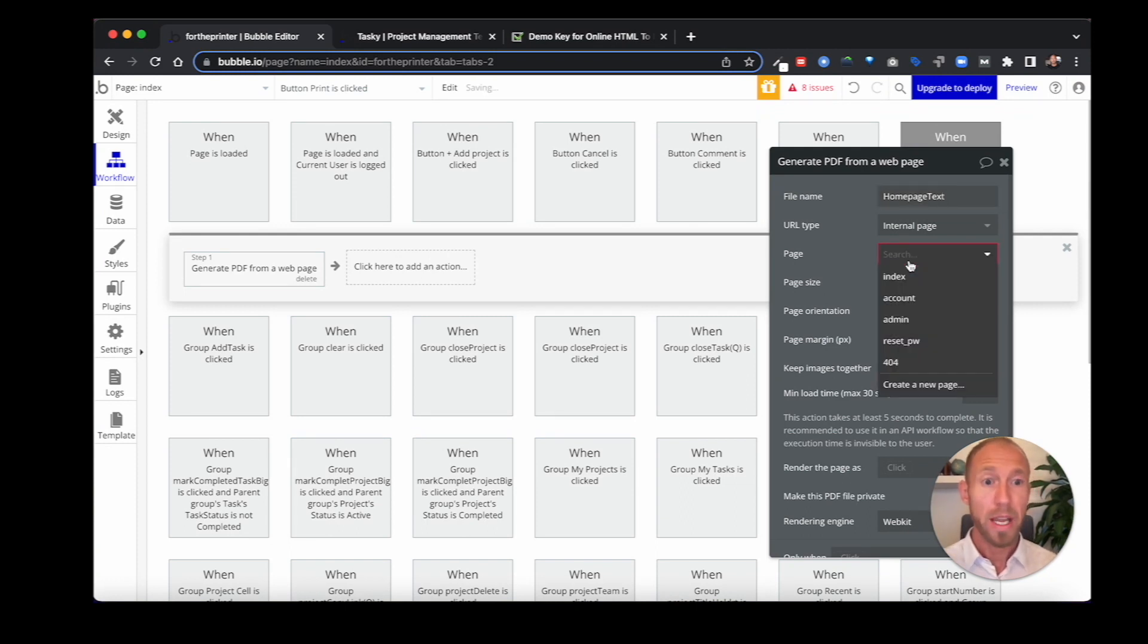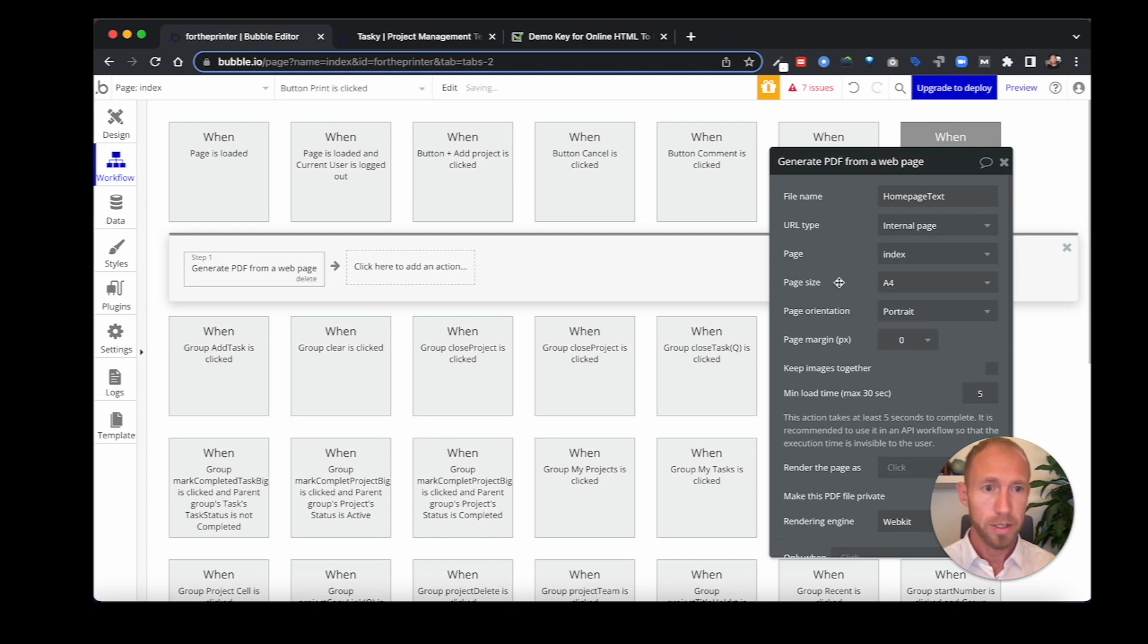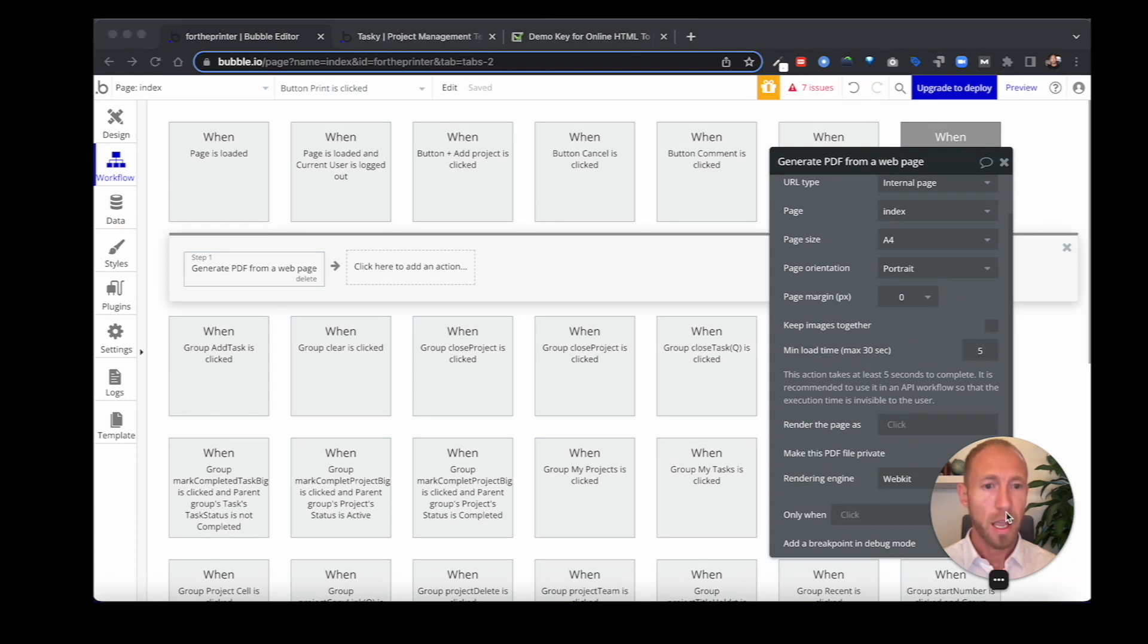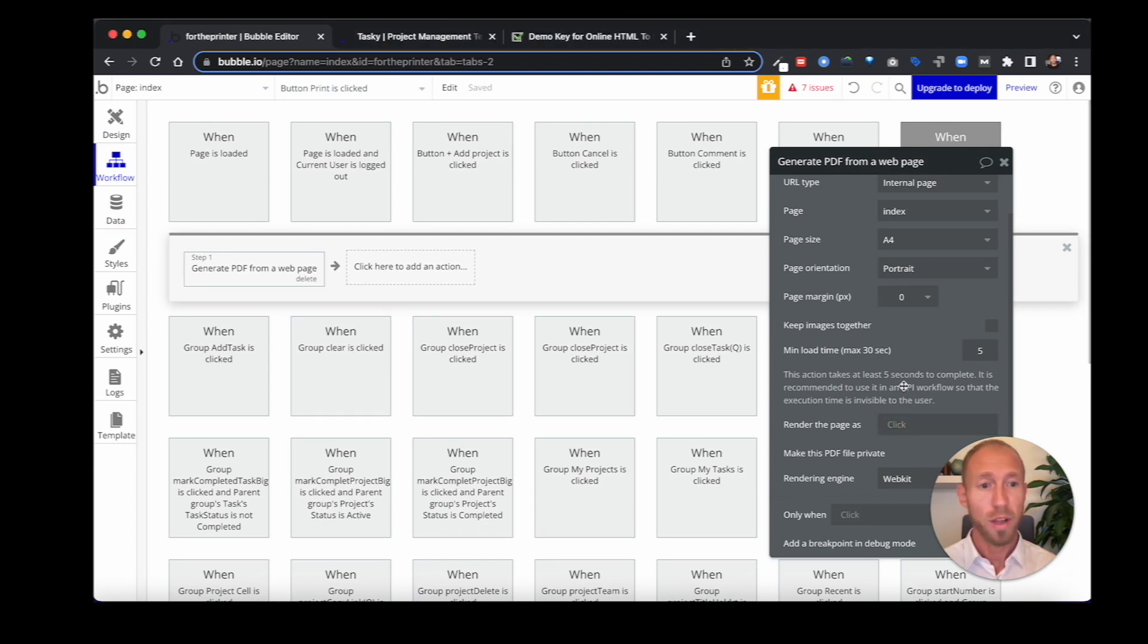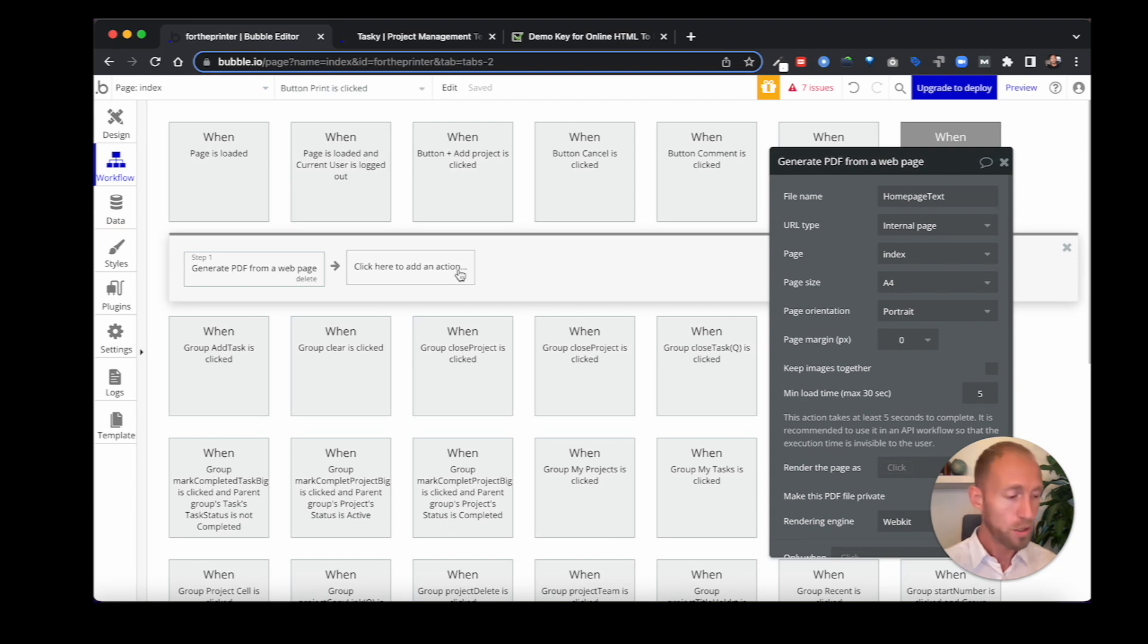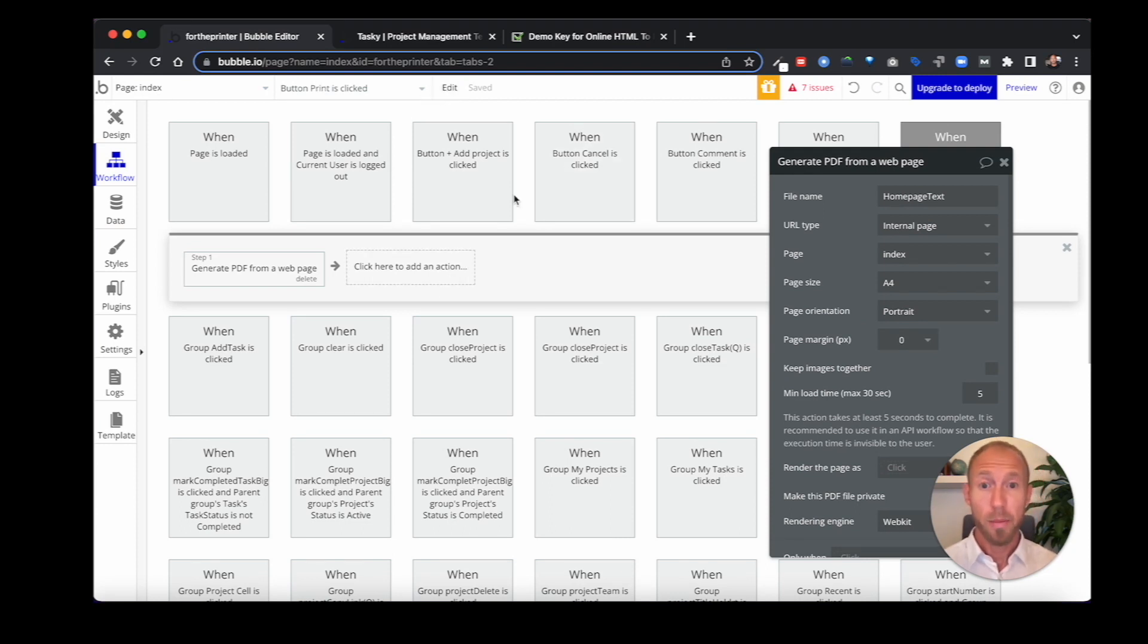The page that we're going to do, it has to be a page in Bubble, so we're going to do this index page. You can choose the page size, orientation, a number of things like that. I'm going to go ahead and leave the min load time as 5. Basically from all of this stuff, you can play around with it. But we're basically at this point good to go to set up a basic PDF printing.